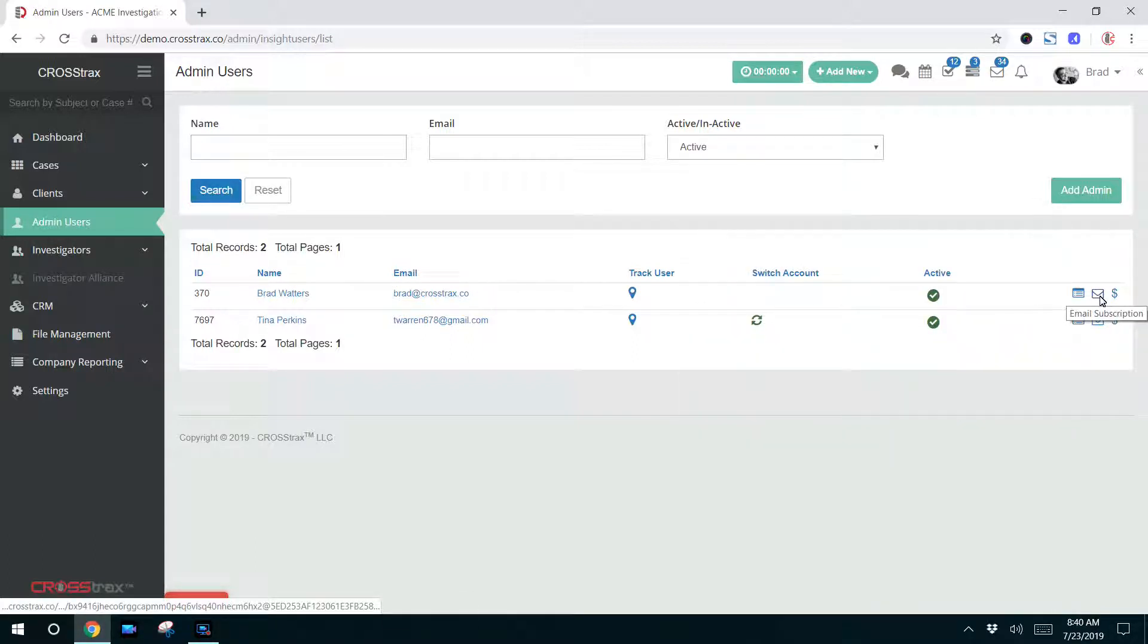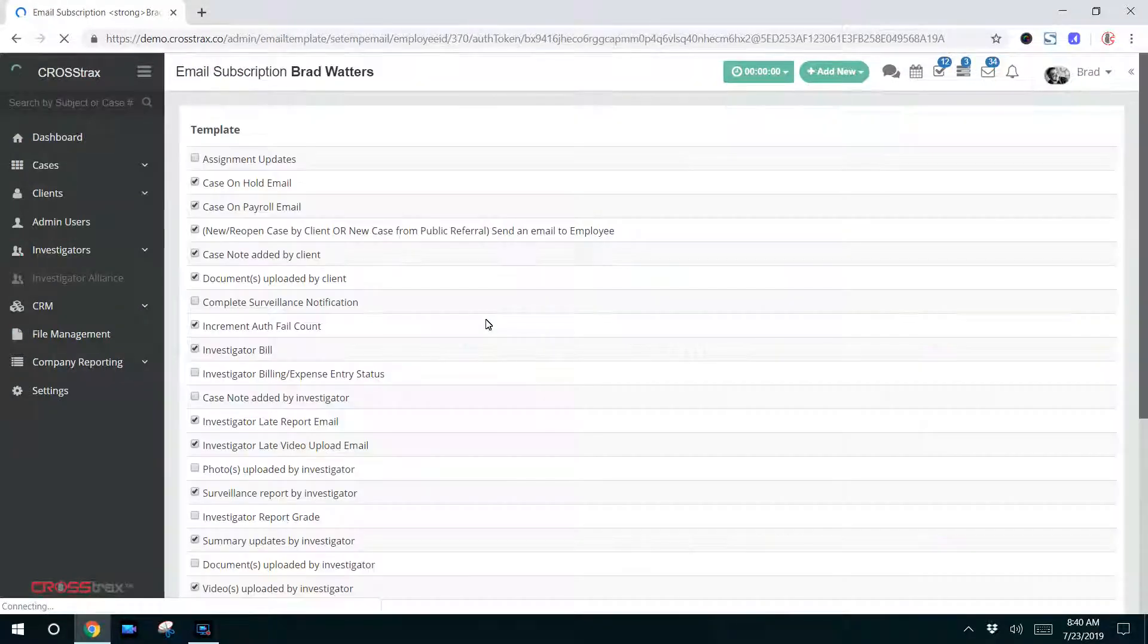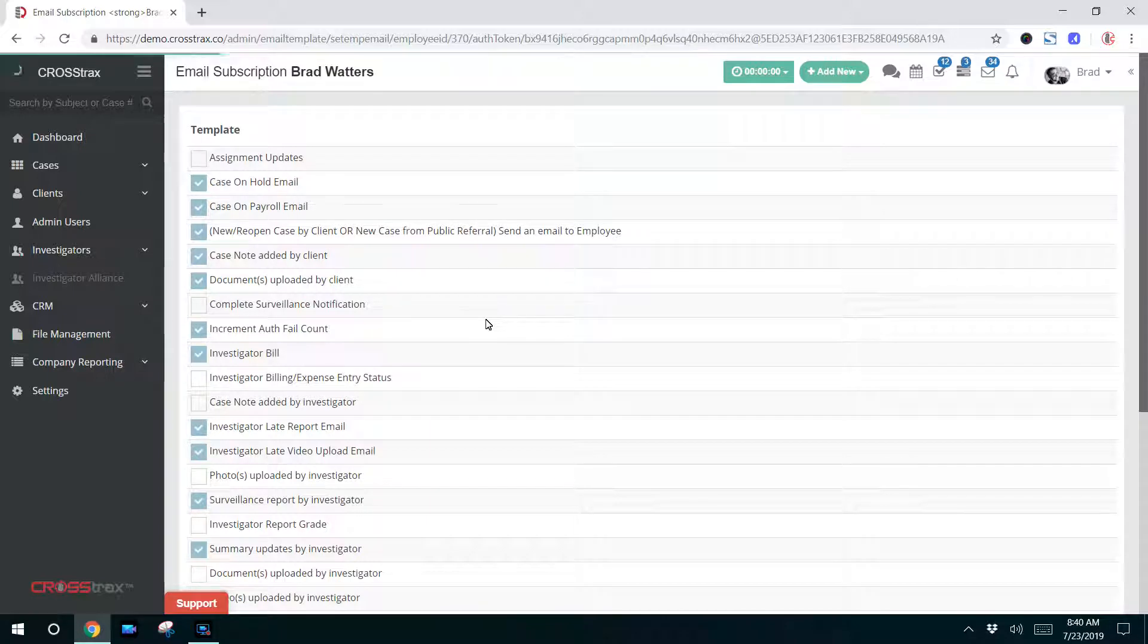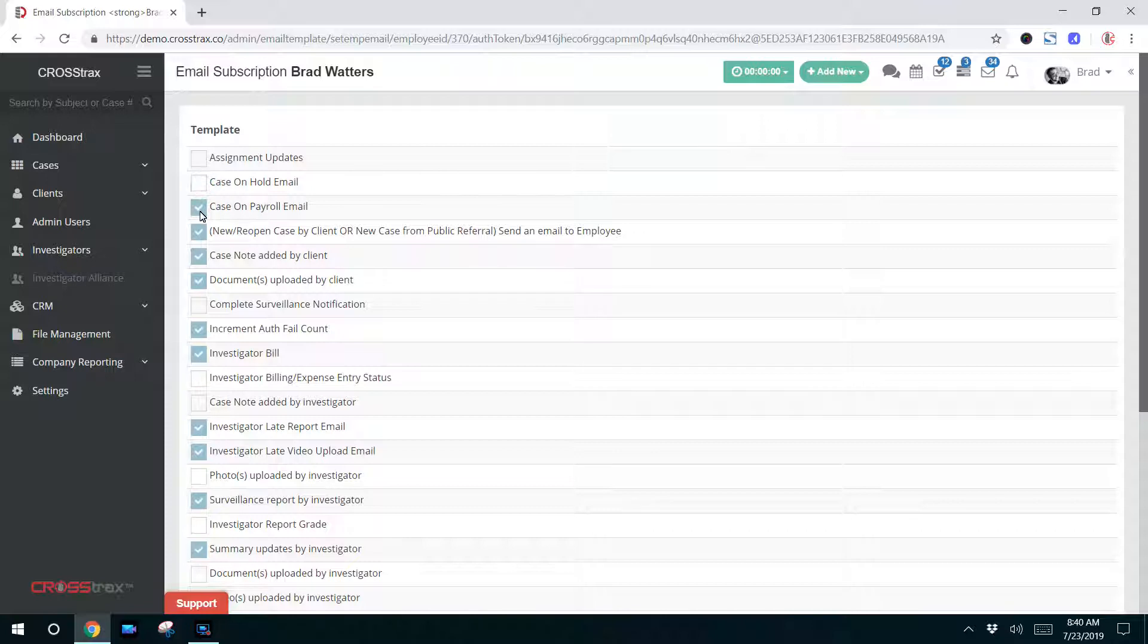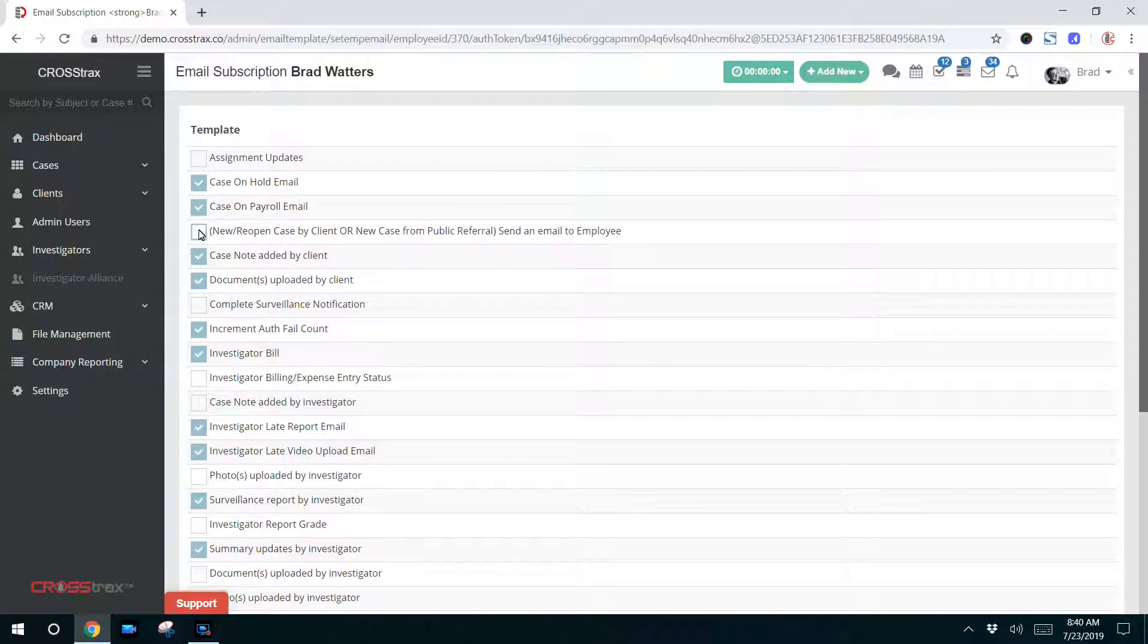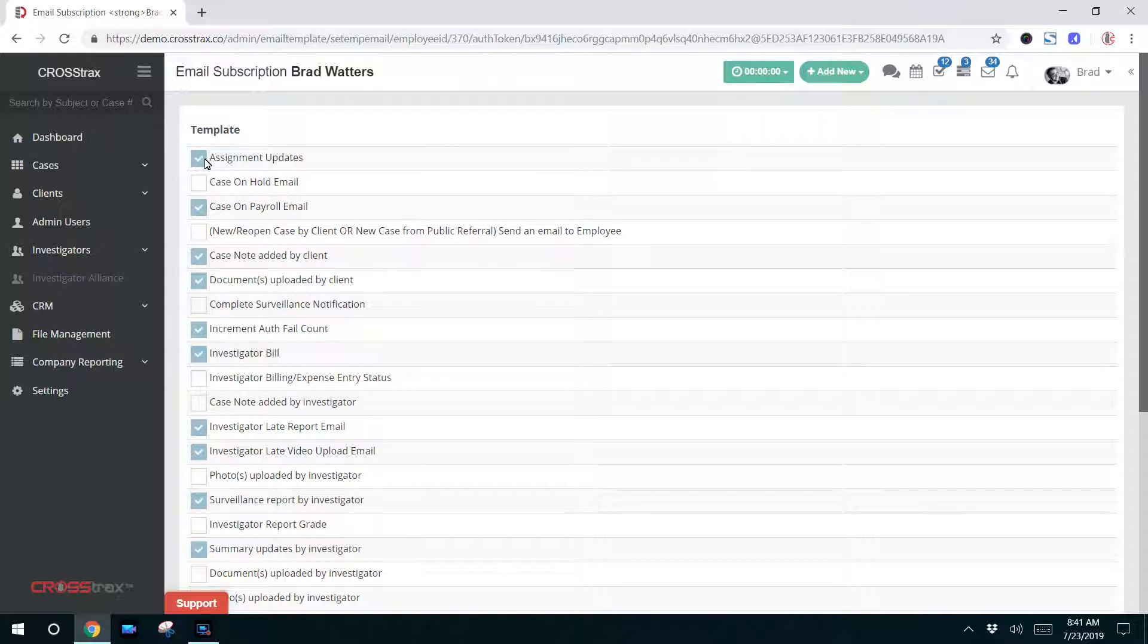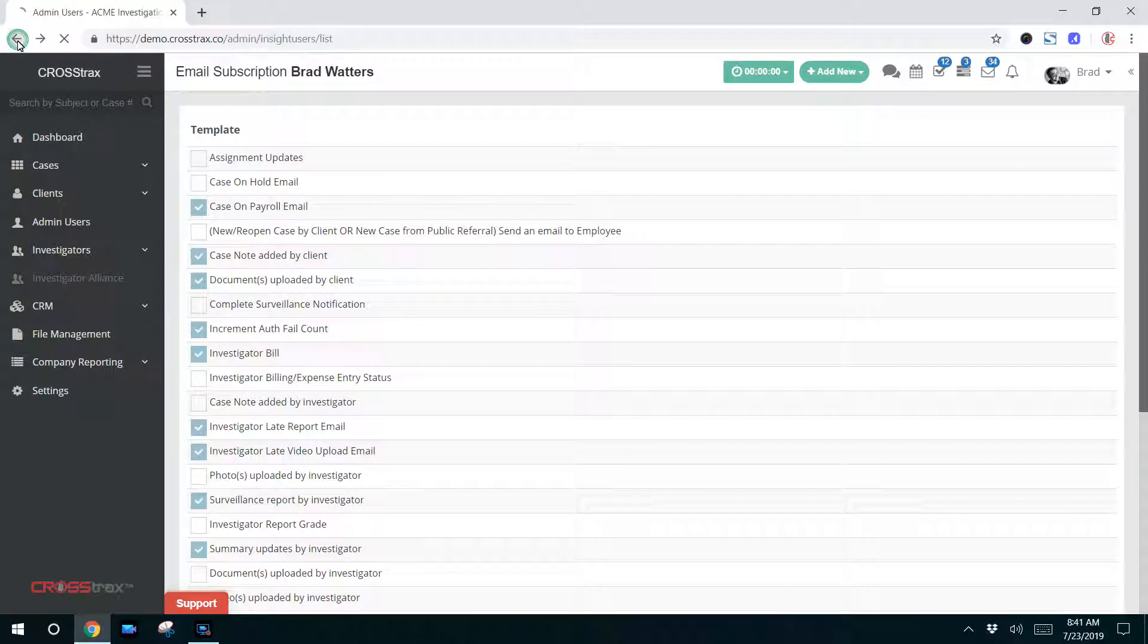The next icon is an envelope, and those are the email subscriptions. You click on that. If you want this administrator to receive case-related or system-related emails, they can select or you can select whether or not these are on or off. If the item is checked, that means that they're going to receive this email when a case is placed on hold, they're going to get that email. If an assignment is updated, they're going to receive that email. You can configure these based on the workflow of your organization.